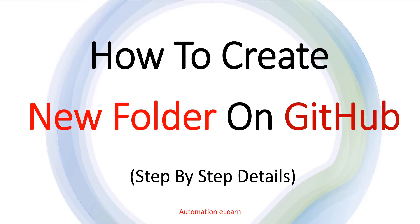In my previous video, we understood how to create a new file directly on GitHub. There, we understood how to create a new file and in this video, I'm going to explain how to create a new folder.